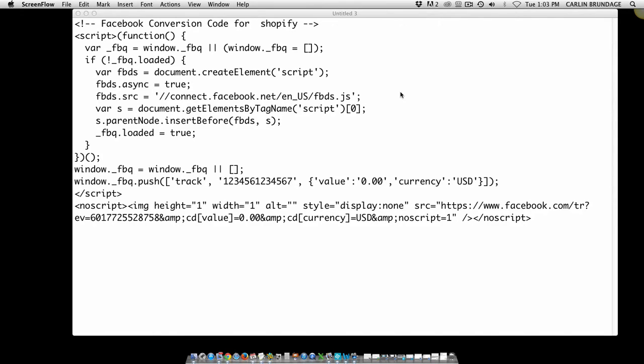Hey everybody, Carlin Brindage here. Today I'm going to show you how to get a conversion value for your Shopify pixel. This is for the Facebook conversion pixel. If you have a conversion pixel in your Shopify store and you